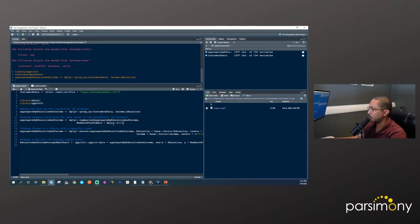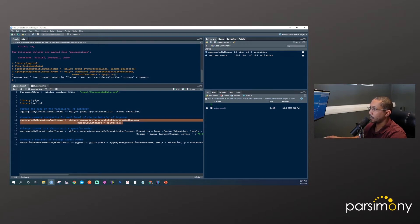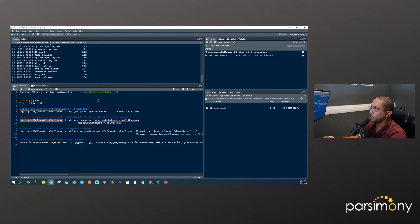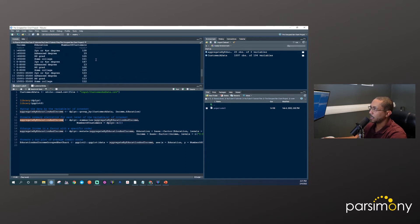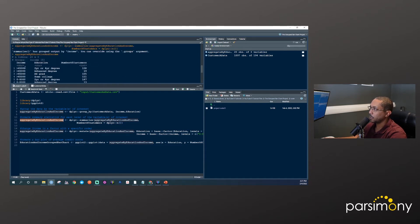Once we run that — I'll highlight both lines since my code runs across lines — we can see that there's one row for each combination of income and education, and then a column called number_of_customers that we created using this line of code. So now that we have this summary data, we're ready to plot — but we just want to do a little bit more cleaning first.